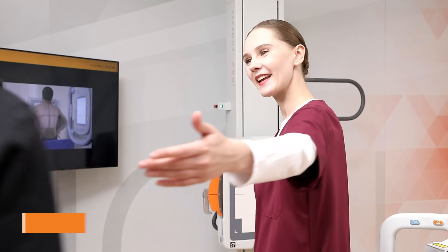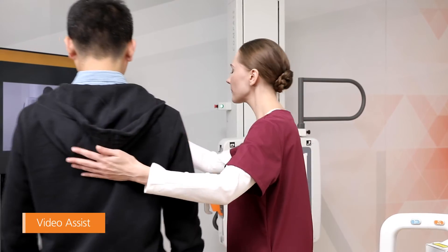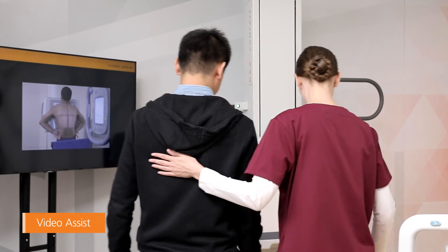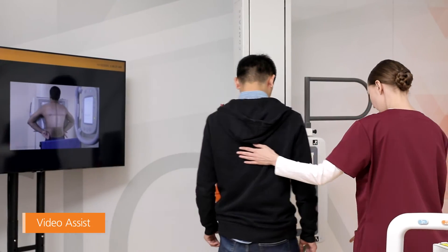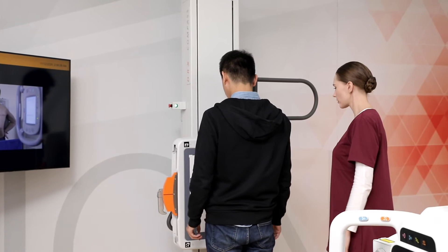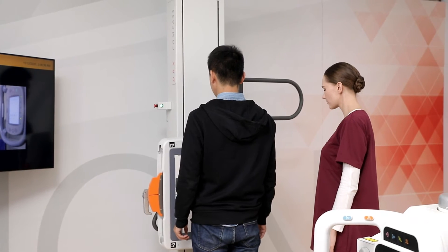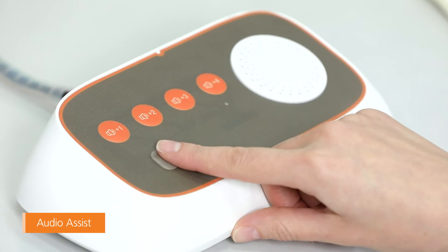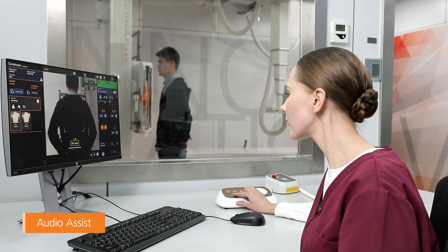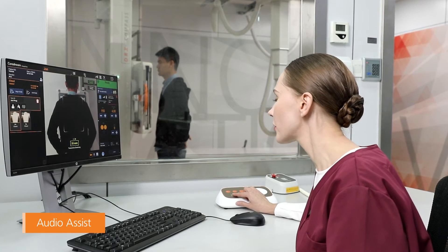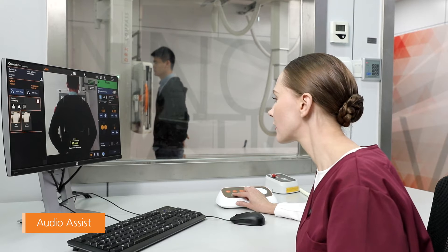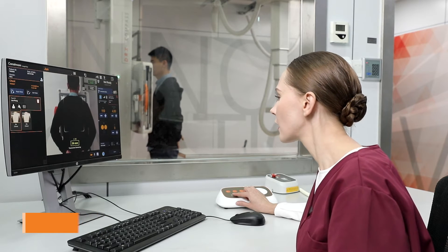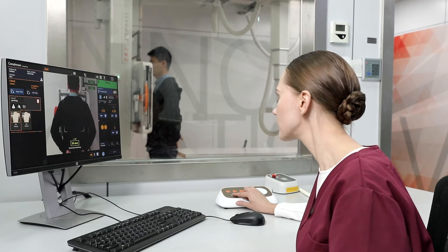Video Assist provides the patient with pictures or video of the optimal position that is needed for the required exam. Audio Assist provides direct audio communication assistance to the patient during the exam, from beginning to end.